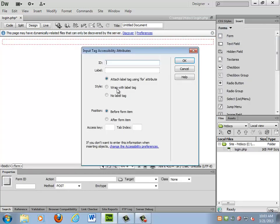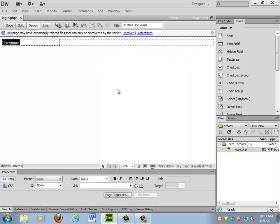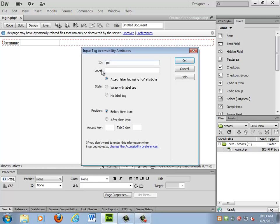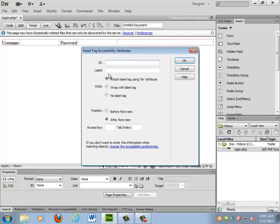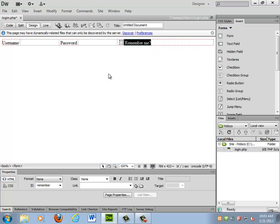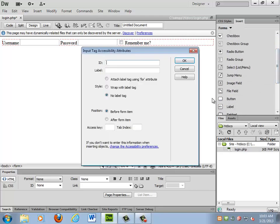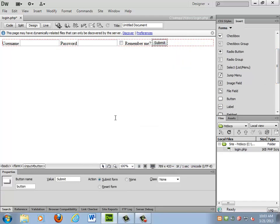I need a username field and then a password field. I'm going to put a little checkbox for Remember Me, and finally just a little button to make the thing activate. That button should say 'plug in.'